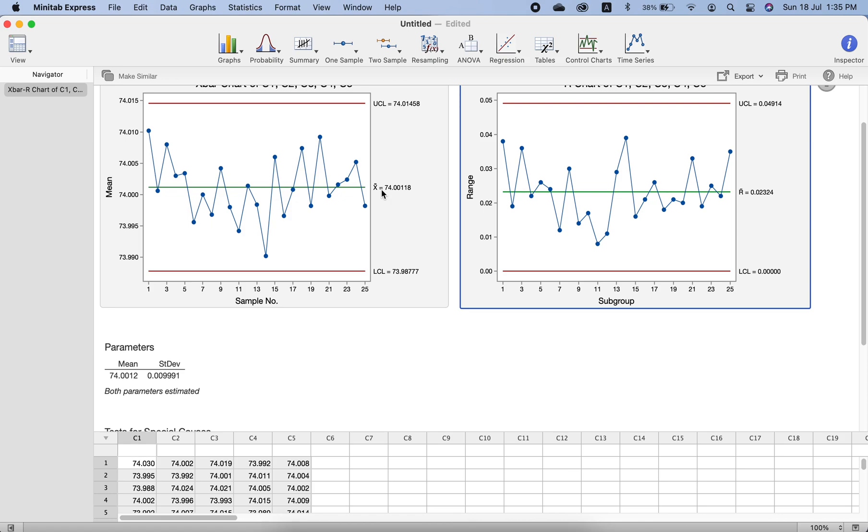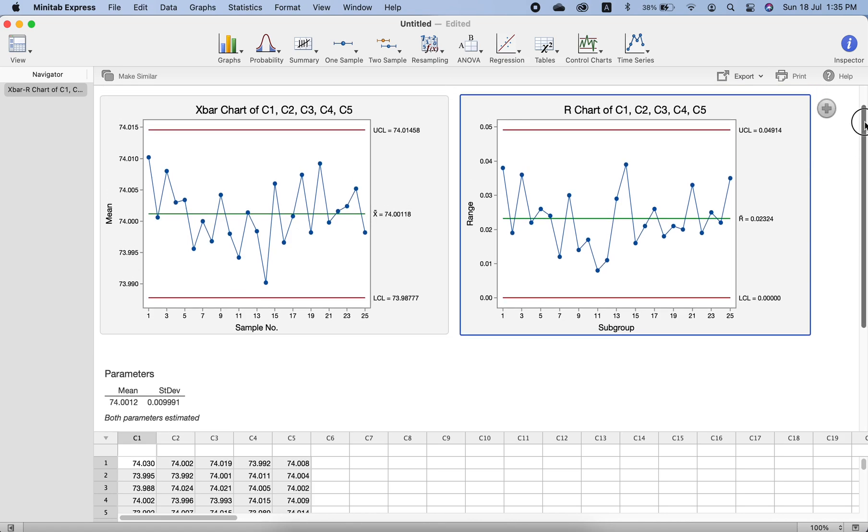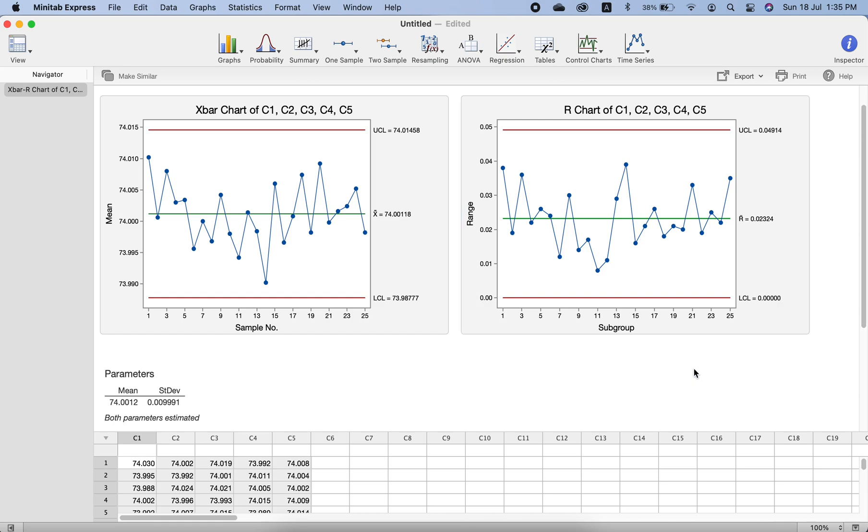This is very simple. You can use Minitab for performing or for plotting these charts also. Sometimes the data is too many—you cannot do it manually. In that case you can use Minitab.